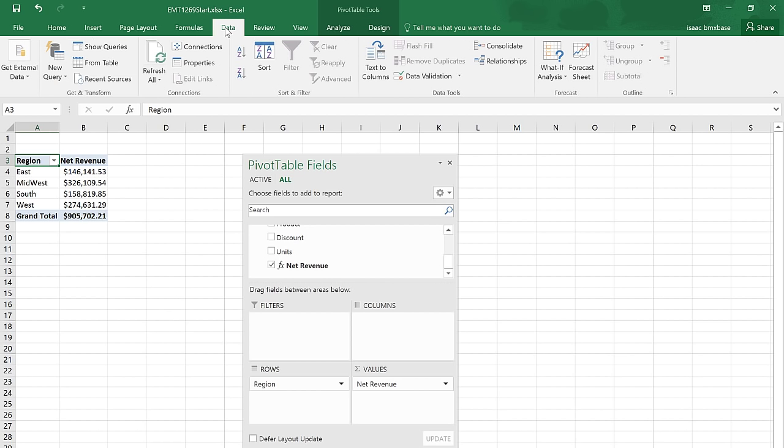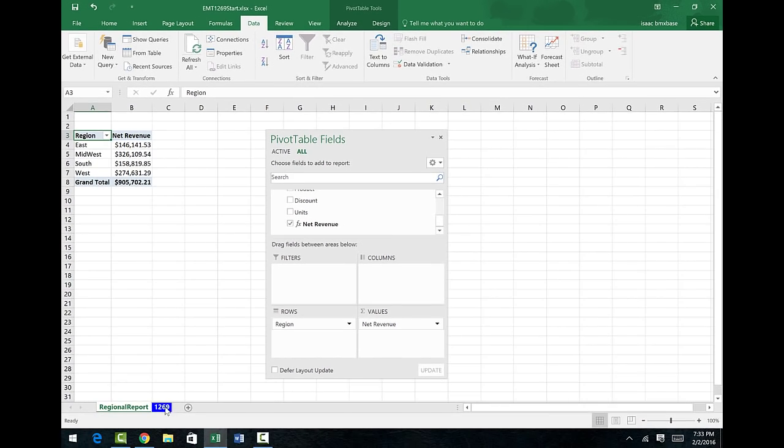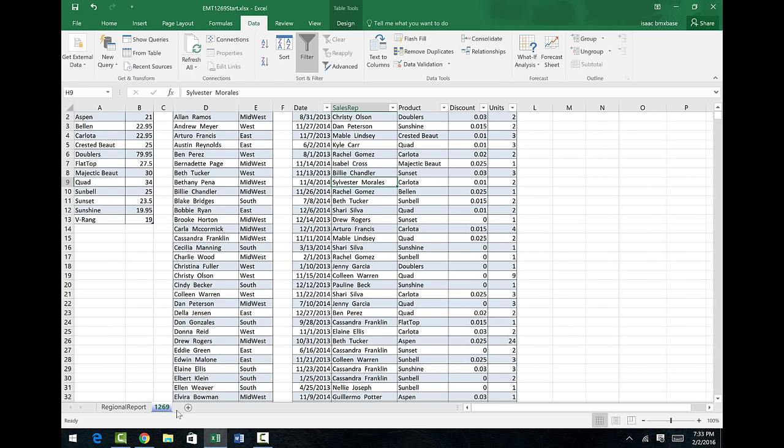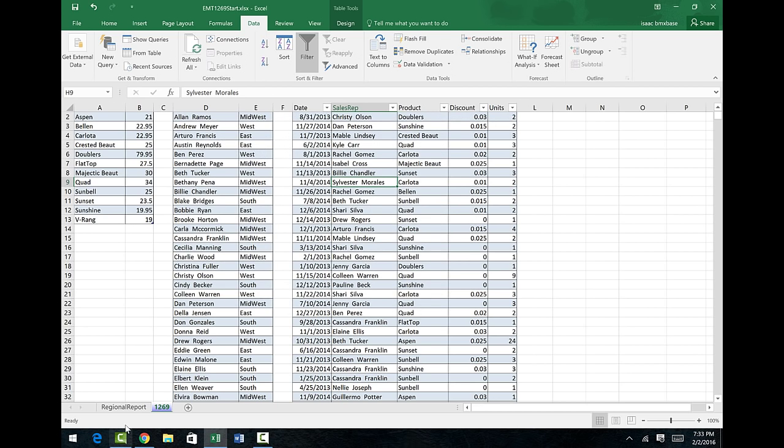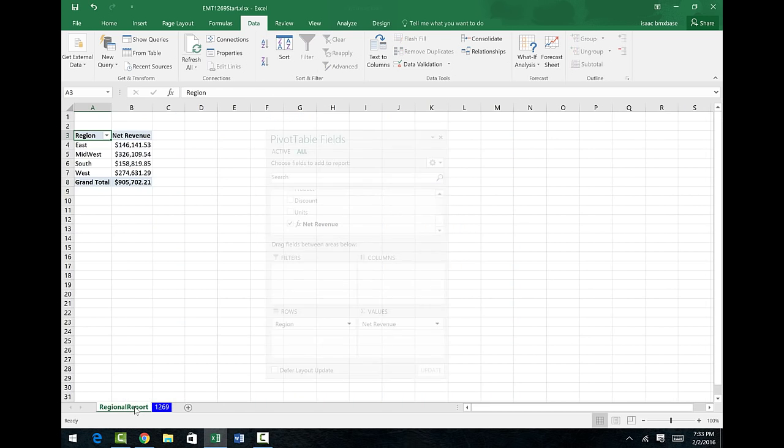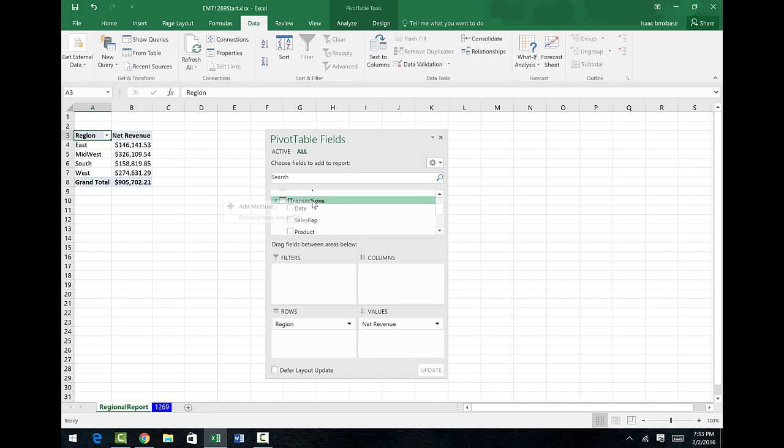So in this video, we saw that in 2016 Excel, we can come to the data ribbon. And if we have Excel tables like we did over here on sheet 1269, we can go ahead and build our relationships using Manage Relationship. And then when we build a pivot table from any one of the tables, and we know how to build DAX formulas, I can right click Add a Measure. We'll see you next trick.